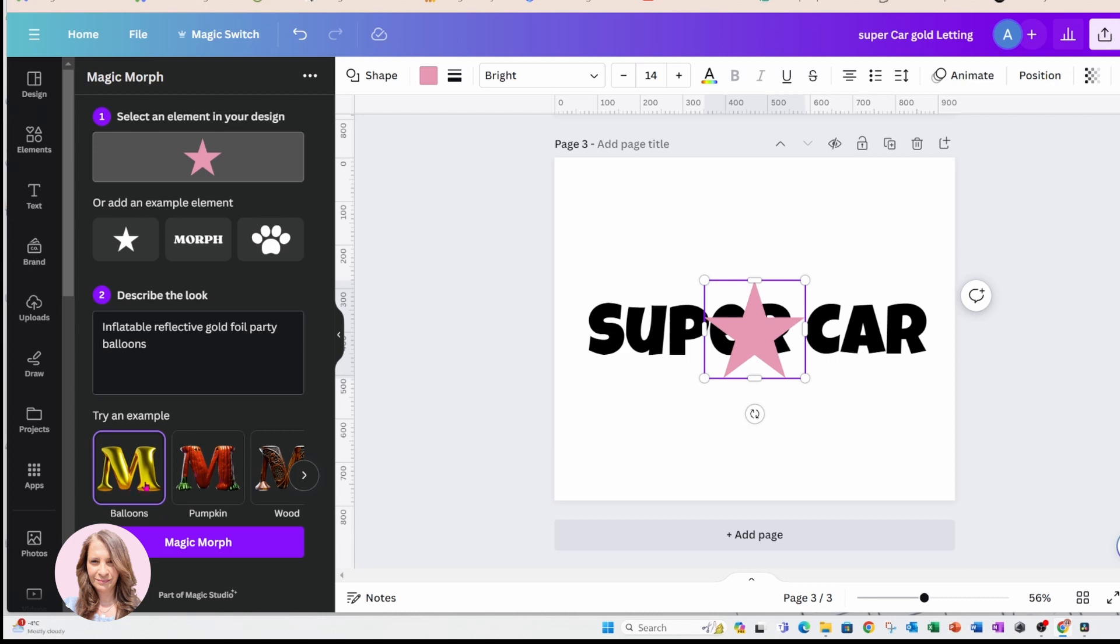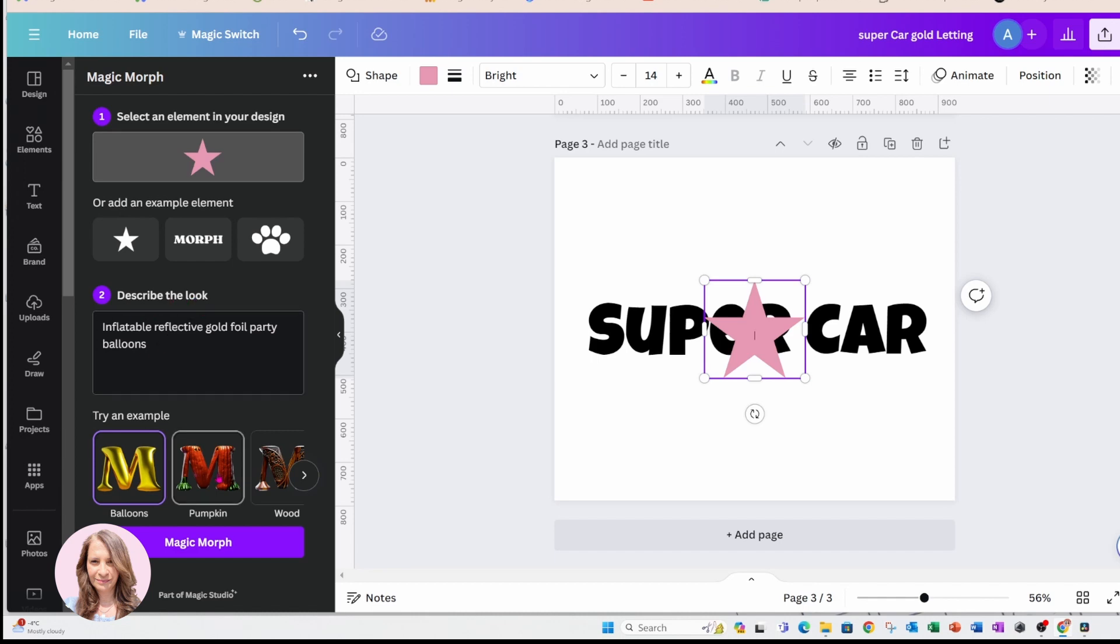So when you select balloons, then just remember to come back up here to finish describing the look. When you choose pumpkin, the same thing - come back up here. So these are examples.